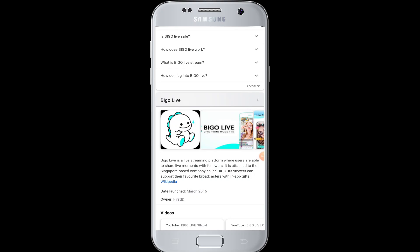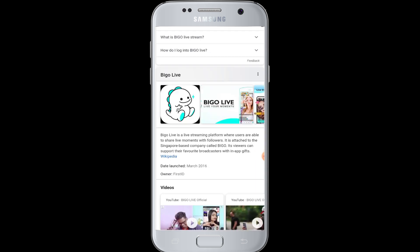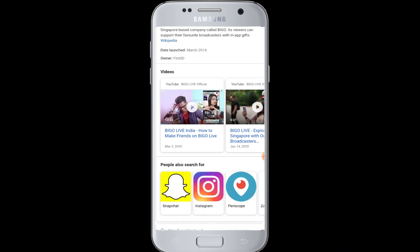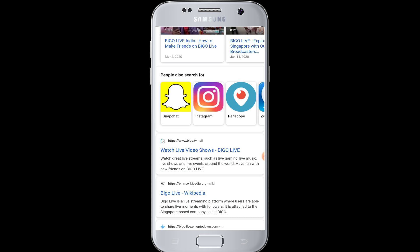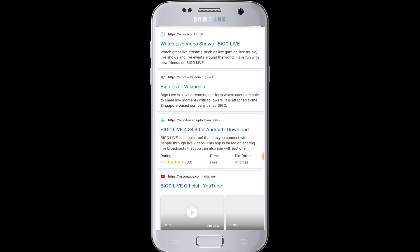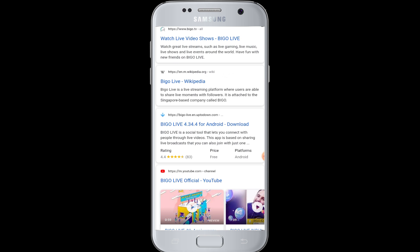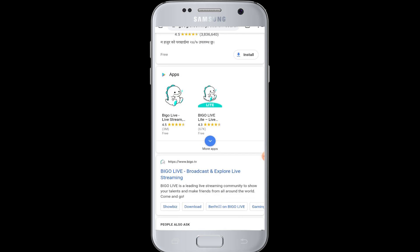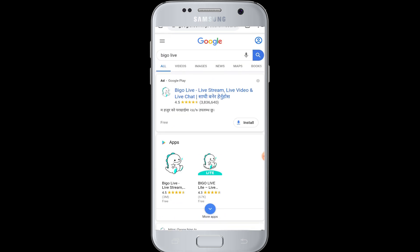Hello everyone, welcome to WebTech Tutorials. Today's tutorial is about how to download the Bigo Live application. Bigo is a leading live streaming community to show your talent and make friends around the world. Bigo users are able to share live moments with their followers, so if you want to use Bigo, first you have to download the application.